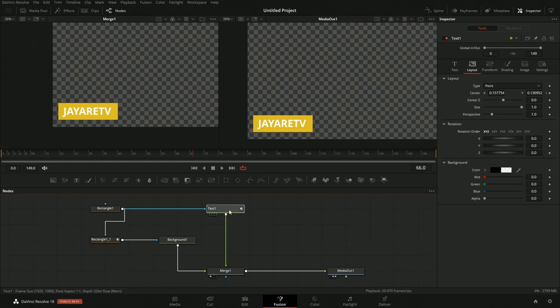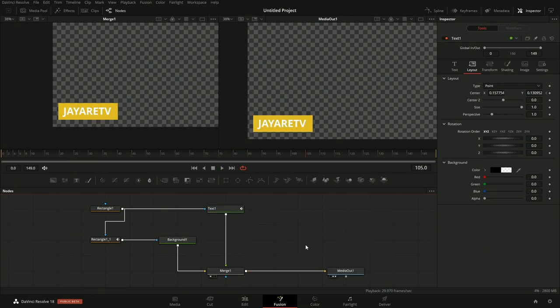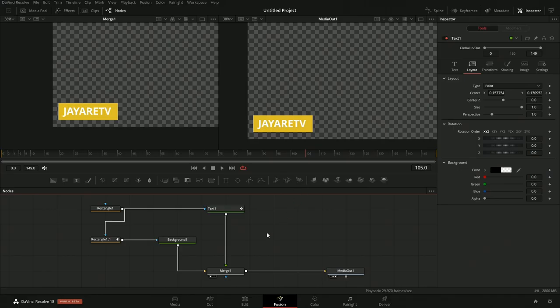You always have to be conscious of what node we're viewing. If we view a middle node, we're obviously not going to see the full composite. We have to look at that last node to be able to see it. This makes sense to always watch the last node, but once we start to get complex node structures, sometimes we want to look at different nodes to see what they're doing individually.